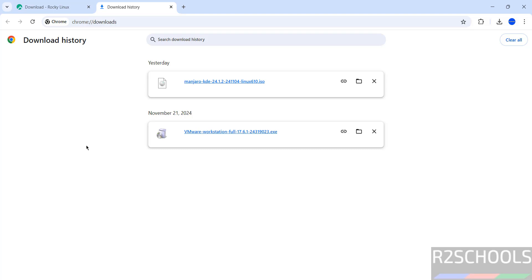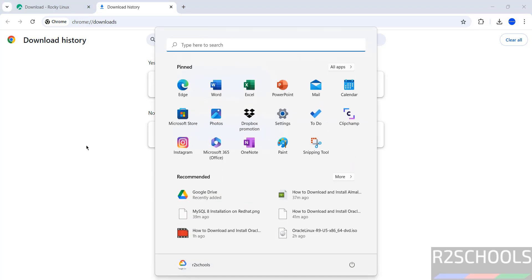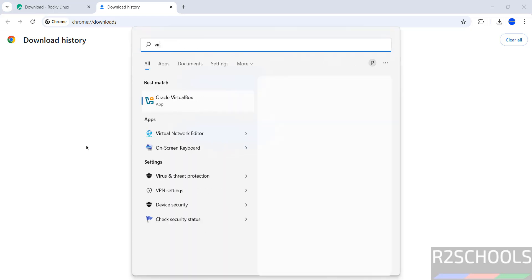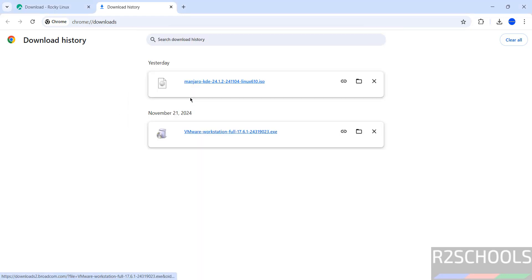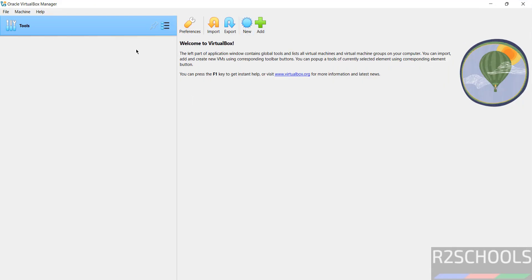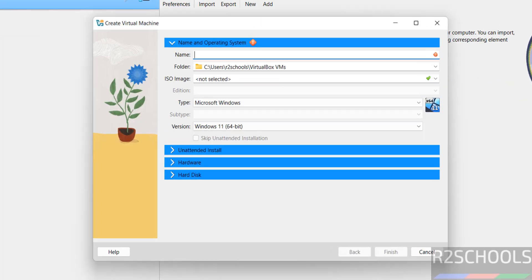If you need to install Oracle VM VirtualBox on your machine, go through the link provided in this video description. Start VirtualBox. I don't have any virtual machine, so click on new or machine and select new; both are the same.